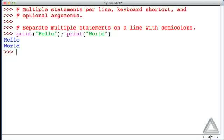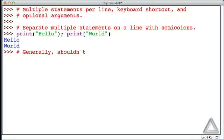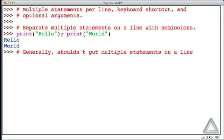Just because you can do something doesn't mean you should. Generally, you shouldn't put multiple statements on a line. I've done it here for the sake of illustration, and there are situations where it may make sense, but in general it makes the code harder to read, so it's best avoided.